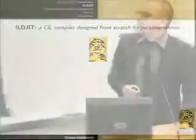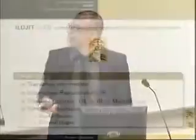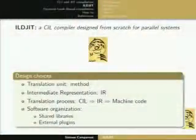Now I'm going to introduce ILDJ. Basically, ILDJ is a CIL compiler designed from scratch for parallel, multi-core systems where communication is performed through shared memory. The main design choices are that the translation unit is a method, and we introduce an Intermediate Representation (IR). The translation process is: we translate CIL to IR, then every module works at the IR level, and finally we generate machine code and run it.